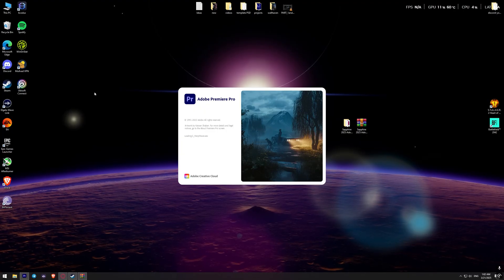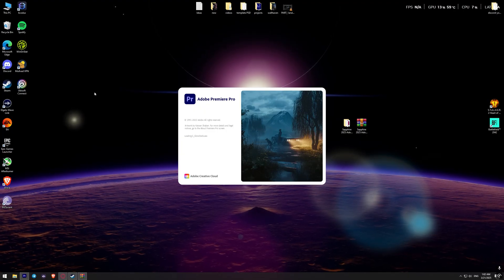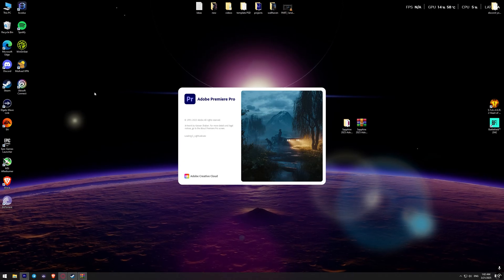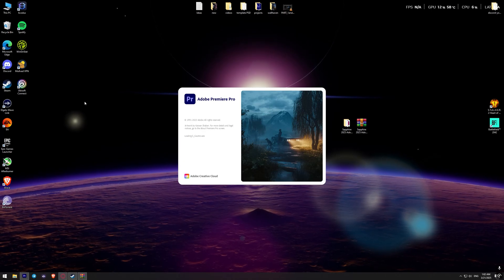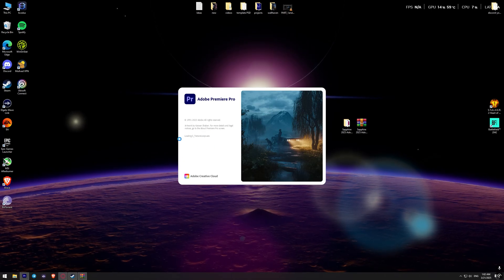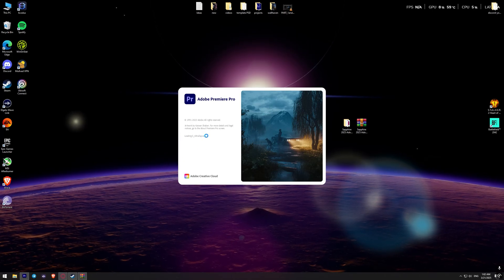And finally, installation is complete. Now we can open After Effects or Premiere Pro and check how the plugin works.